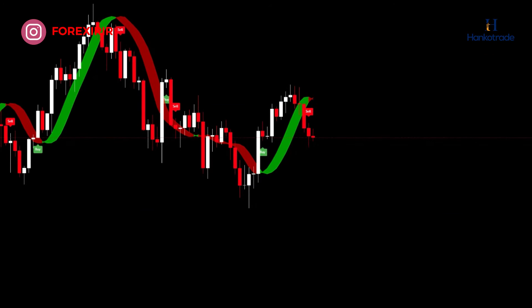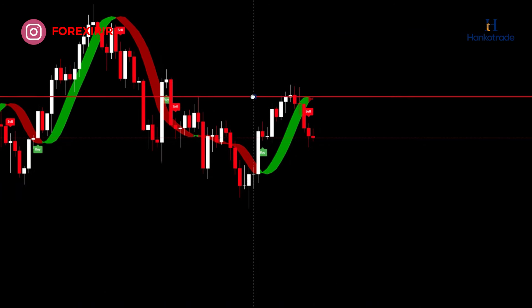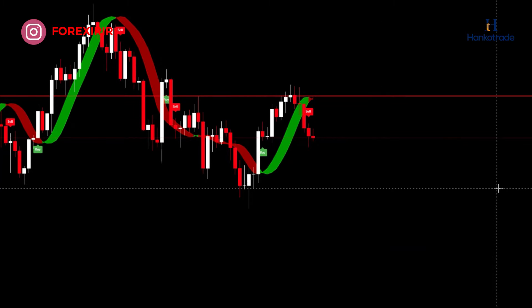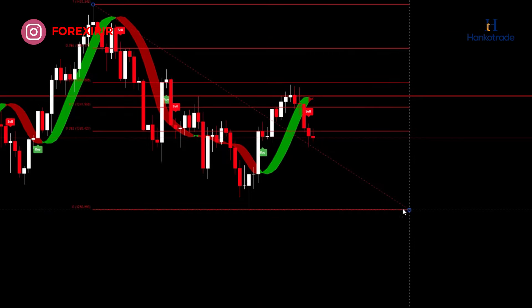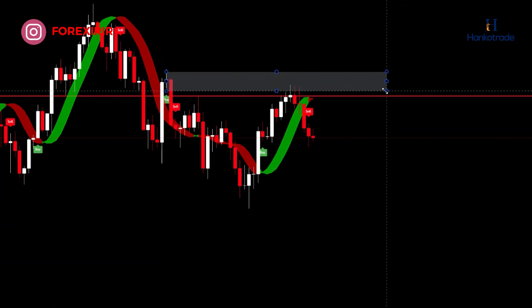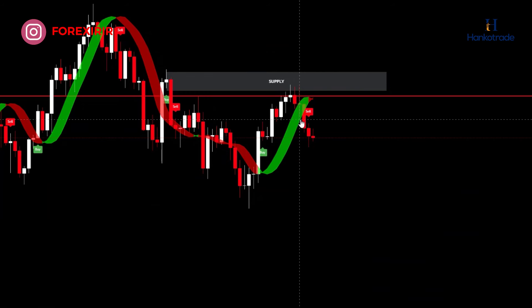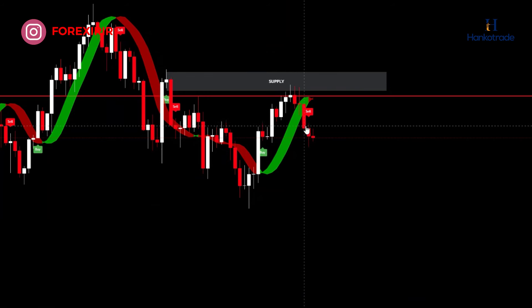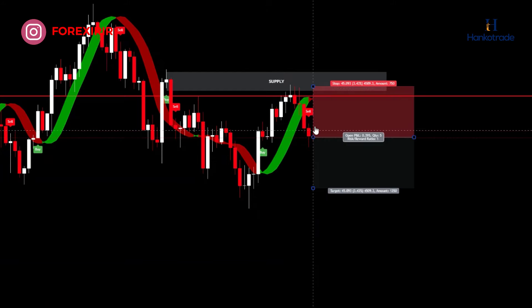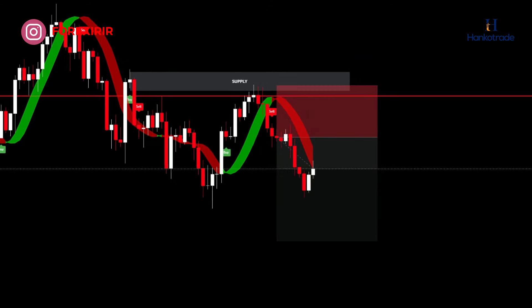Let's analyze another example to better understand this strategy. Here I've selected the dollar to yen chart on a 15-minute timeframe. The main trend is bearish, with lower highs and lower lows forming. The price has reached a resistance zone within a corrective wave — this zone aligns with the 61.8% Fibonacci retracement level. I'm marking this supply zone. The price has reached the supply zone, formed a pin bar candlestick, followed by a bearish engulfing candlestick closing below the red moving average, indicating a sell signal. I'll place the stop loss above the resistance zone and set the take profit with a risk-reward ratio of 1:2. Let's see the result.